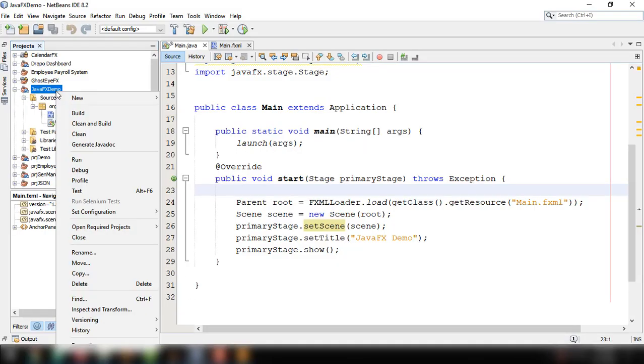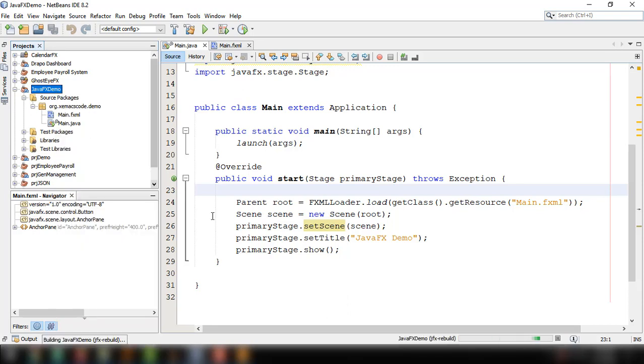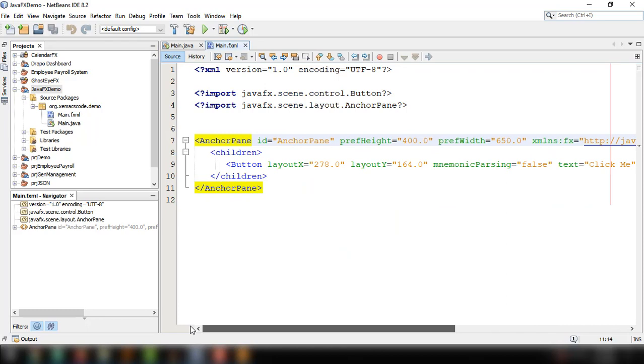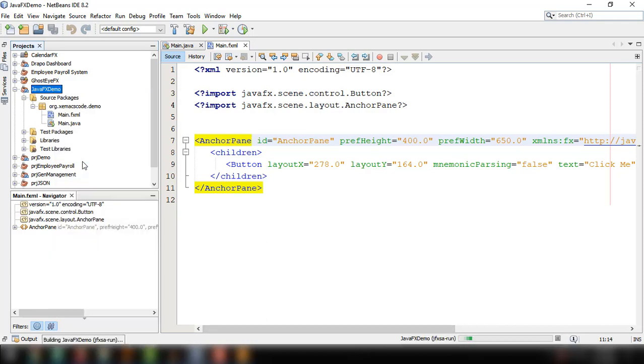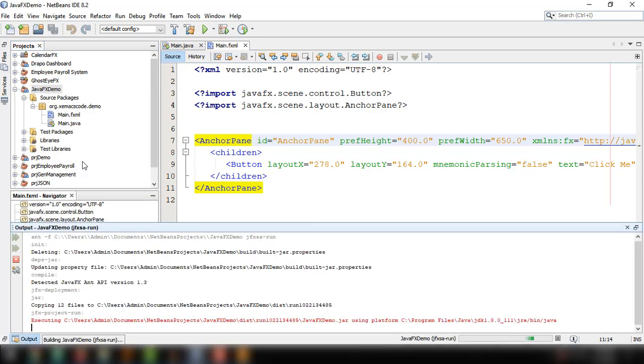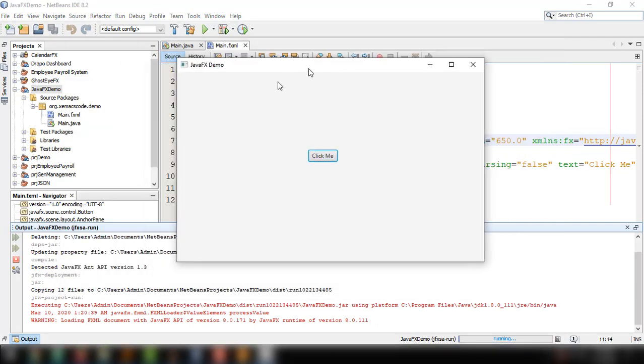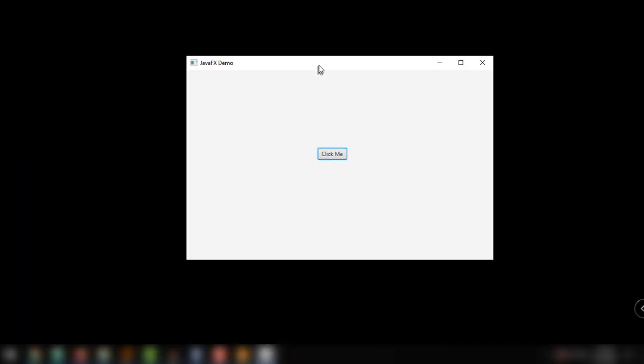Let's go back to our NetBeans. Make sure to clean and build your application just to reflect the changes that we have made from the SceneBuilder application. As you can see, if you click on the main.fxml, we can see here the button. Let's try this, run. And there you go. The button, click me. This is the layout that we have created with SceneBuilder application.